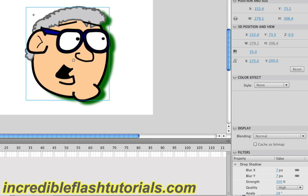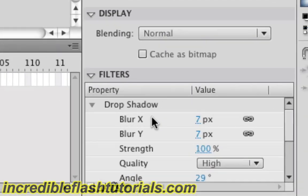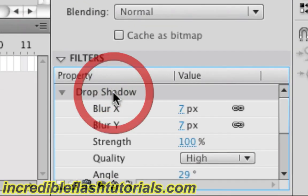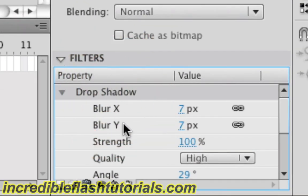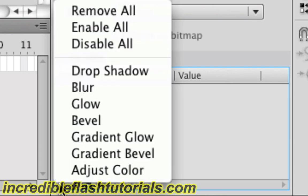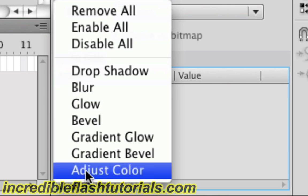Let's go ahead and check out one more effect for this tutorial. I'm going to come over here to my drop shadow and click that, and then hit the trash can to delete that. So we can see this effect without any other effects in the way. Now I'm going to come down here and click the add filter icon, and I will choose adjust color.